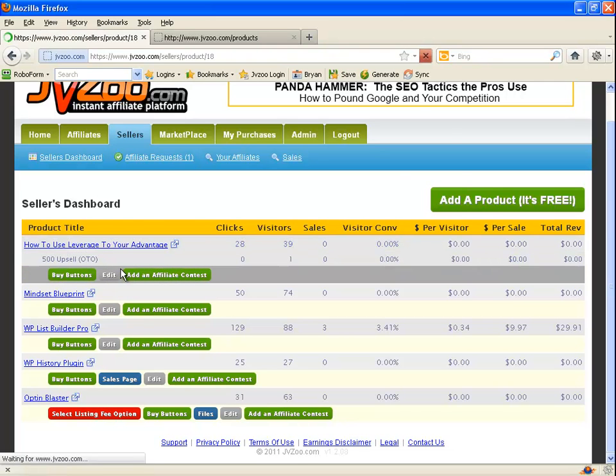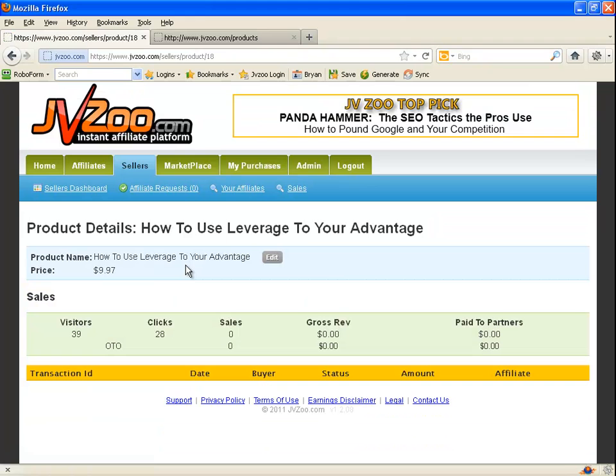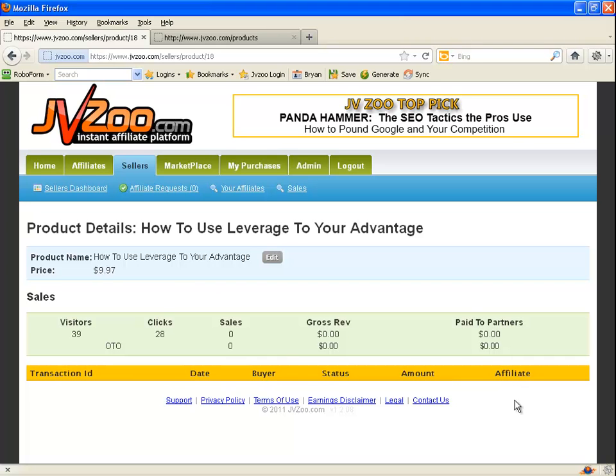You click on that link, it's going to take you to a page that looks like this. Now down here you'll have transaction ID, date, buyer, status, amount, and the affiliate who made the sale. You will click on the link of the transaction ID.